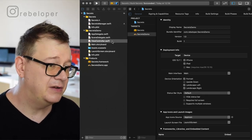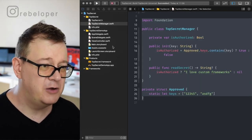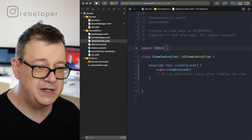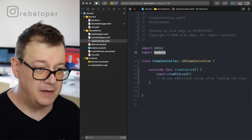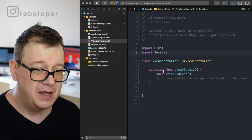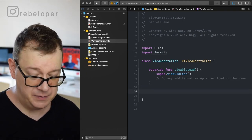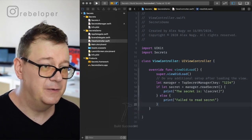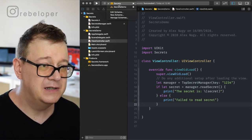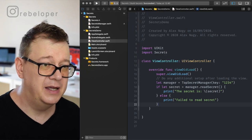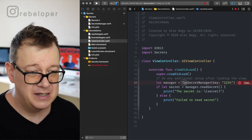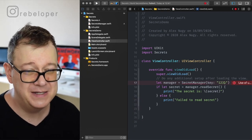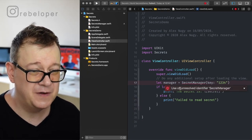Under the view controller we'll do some coding — I'll copy and paste since it's straightforward. First thing: we want to import Secrets. Let's paste this here and hit Command+B. We're currently in the Secrets Demo target. As you can see, here is the SecretsManager. If we hit Command+B we should see 'use of unresolved identifier'.